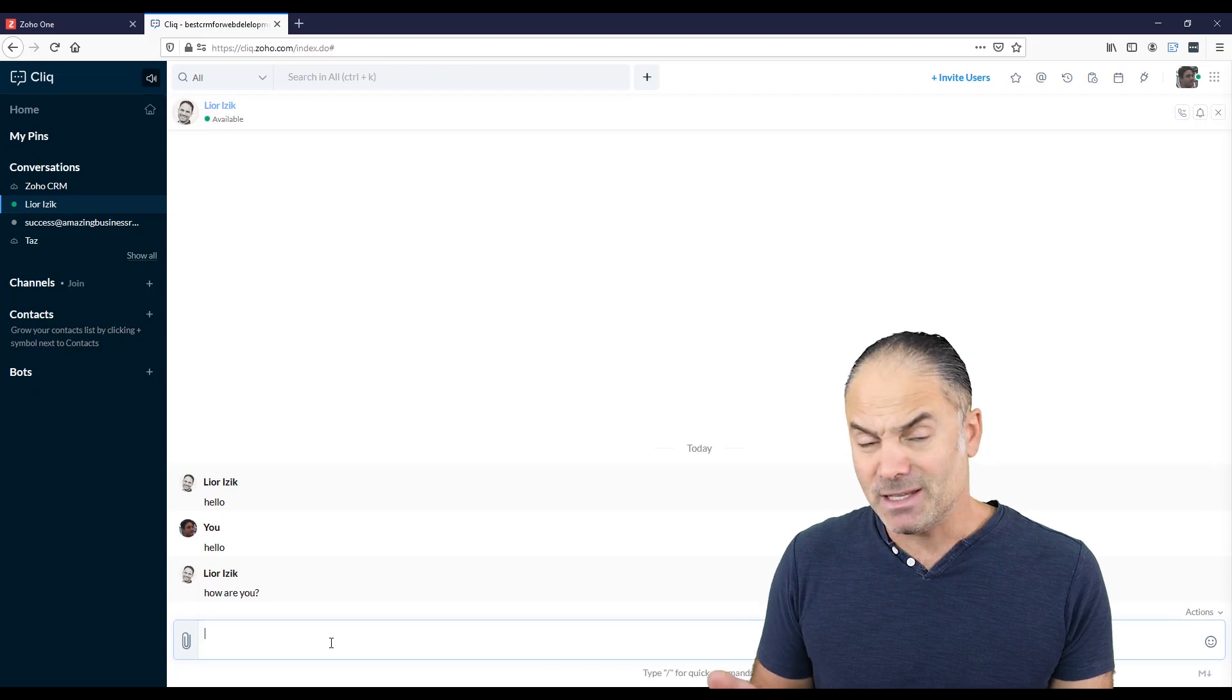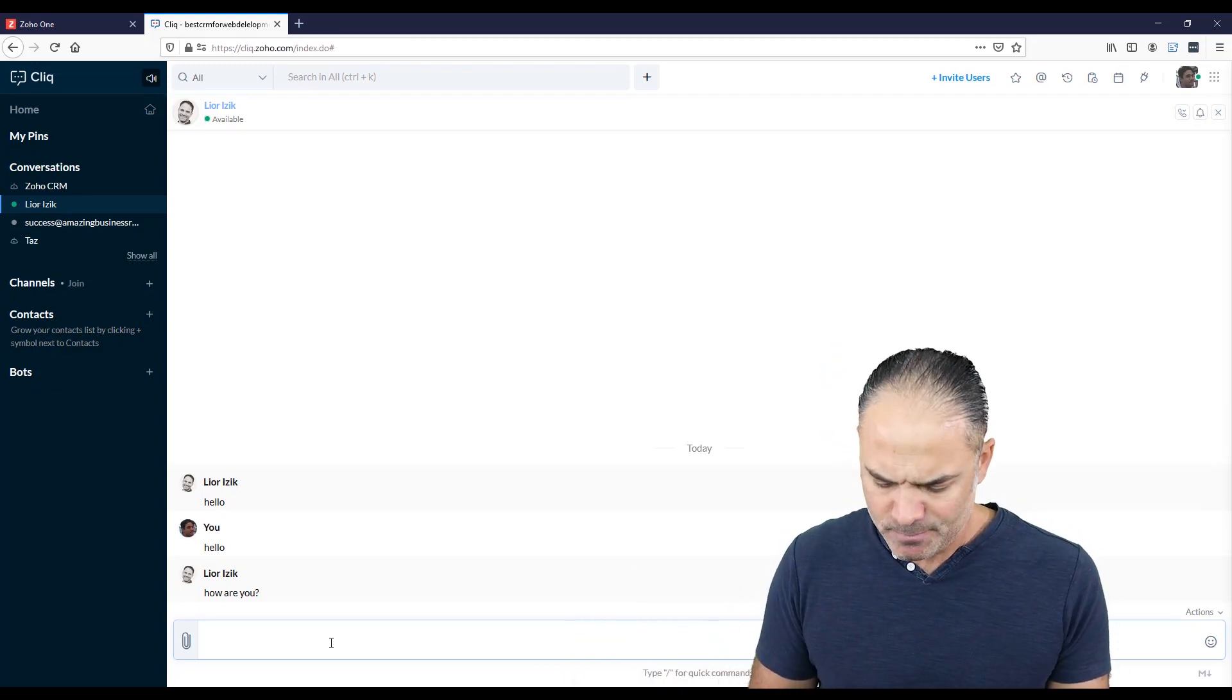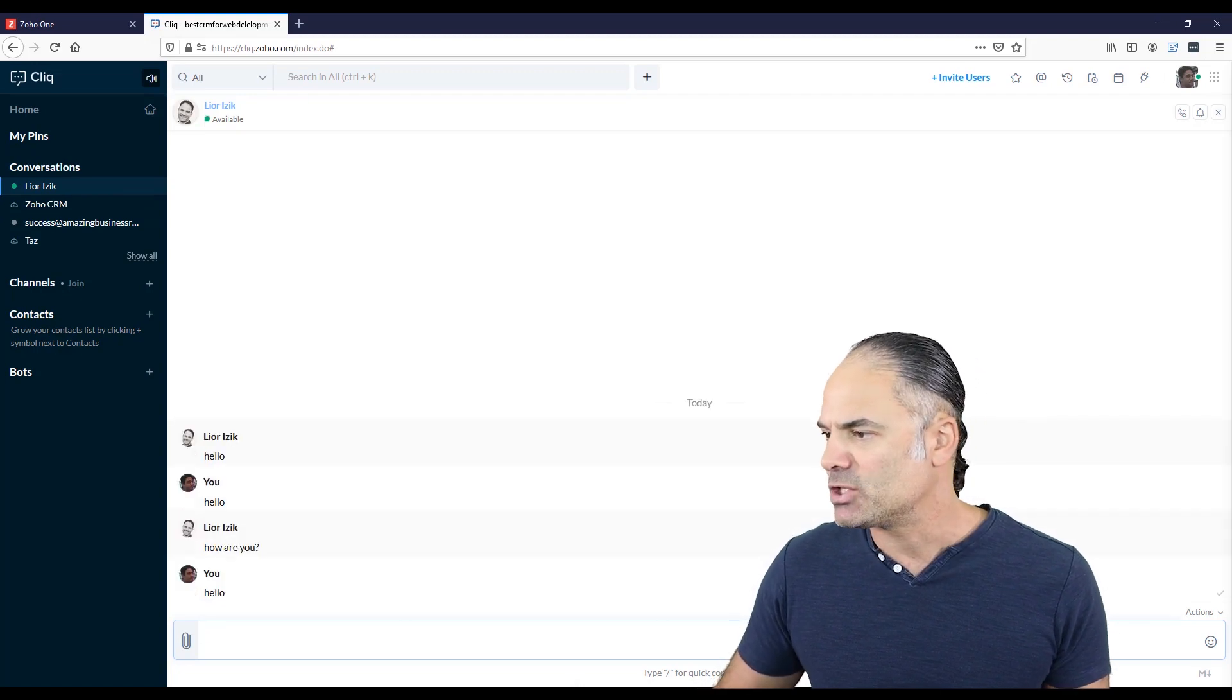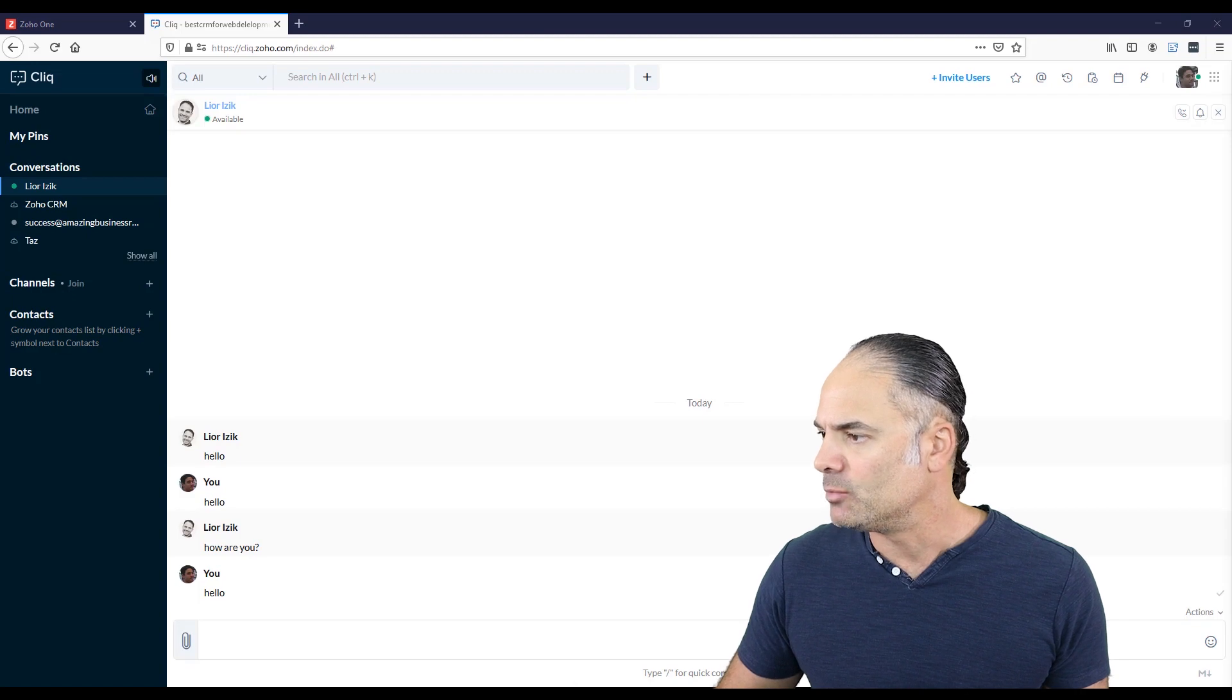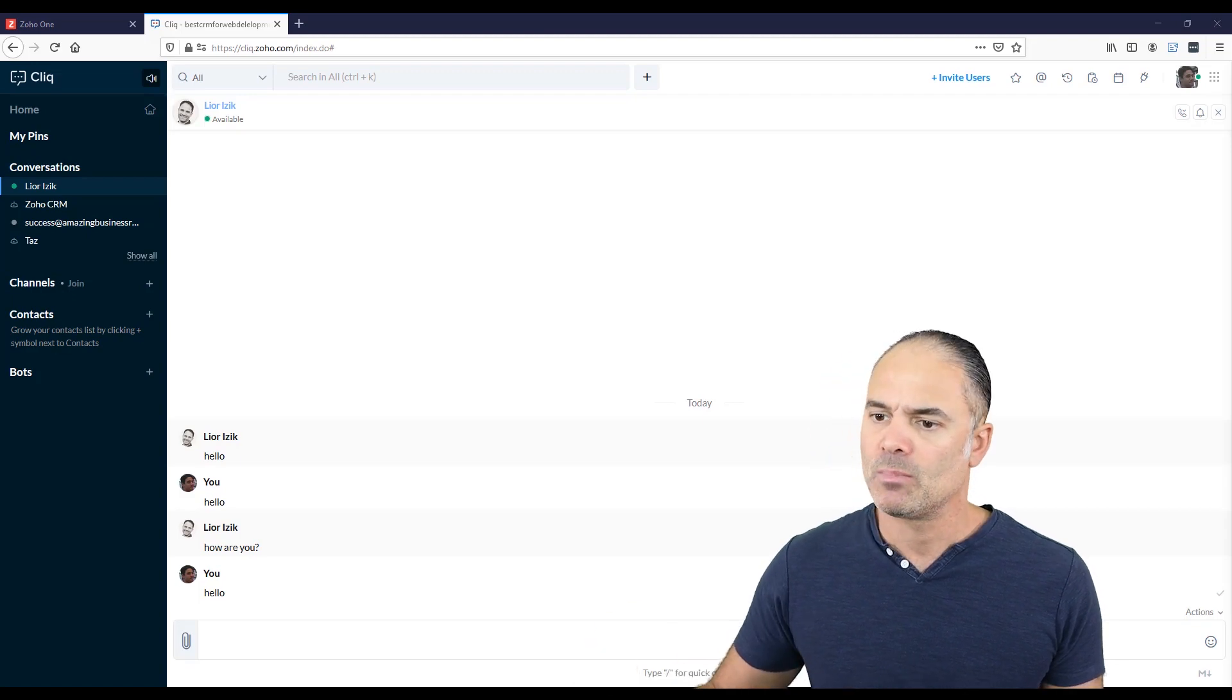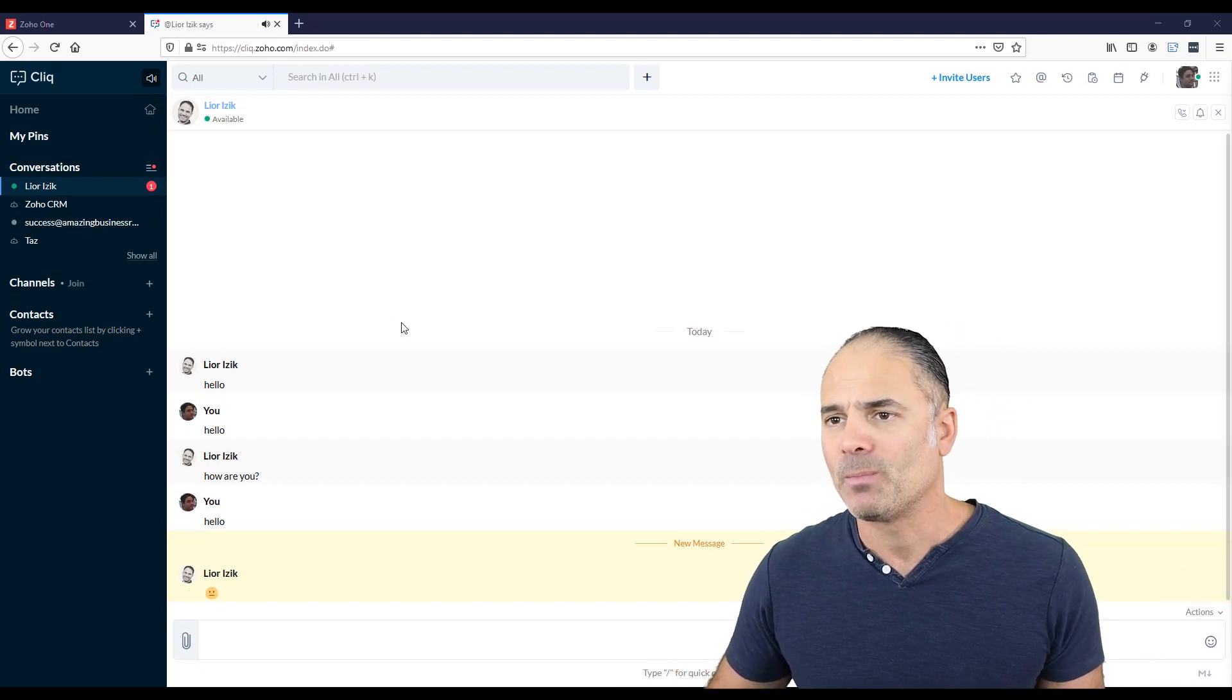As you can understand, if I will send something to my other chat, which is a different screen, I will get it on the other chat. And whenever I will respond to it, I will get it here. So that's a basic chat.